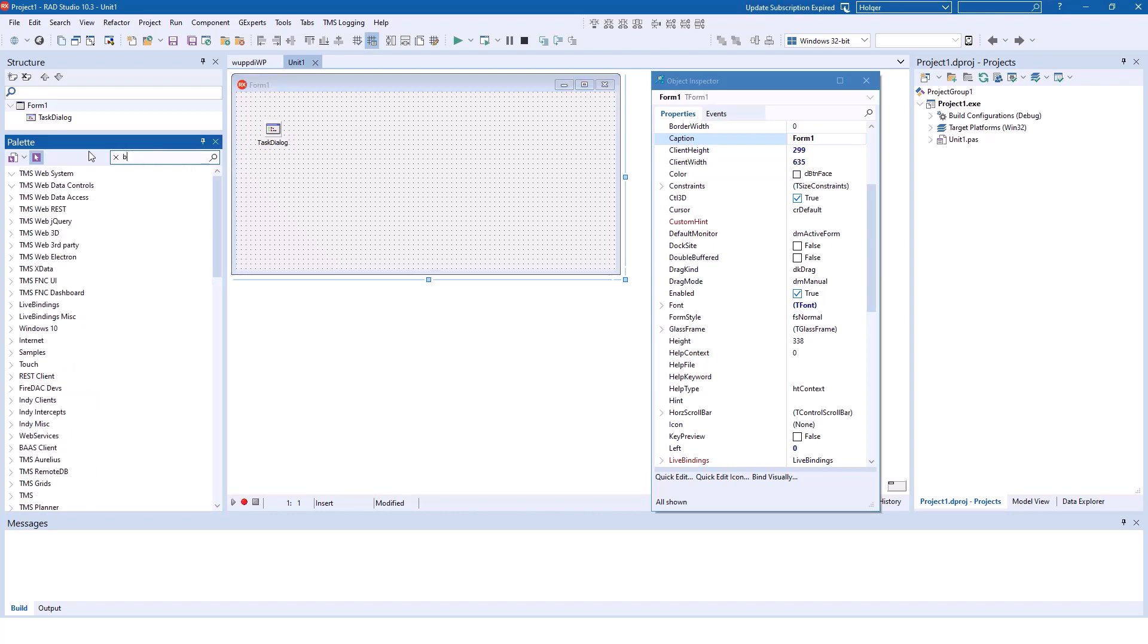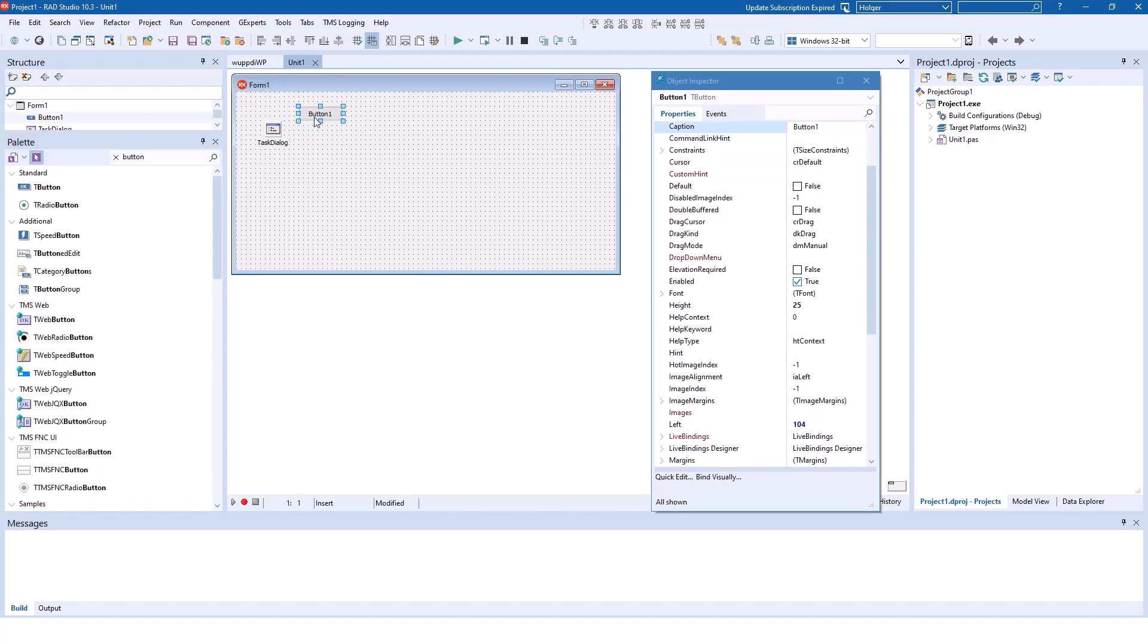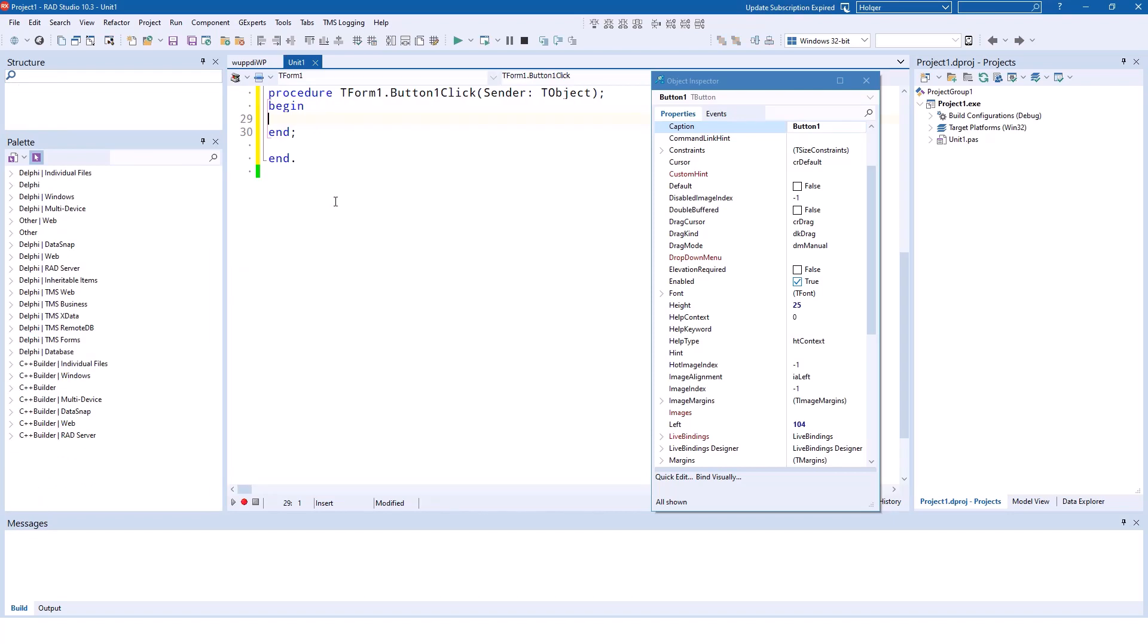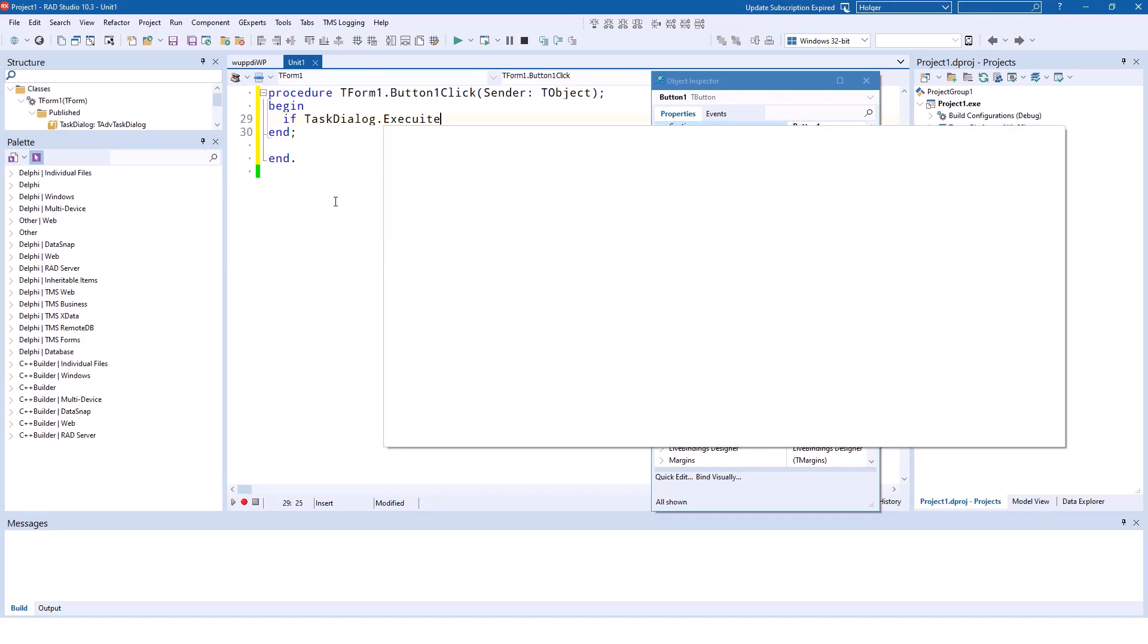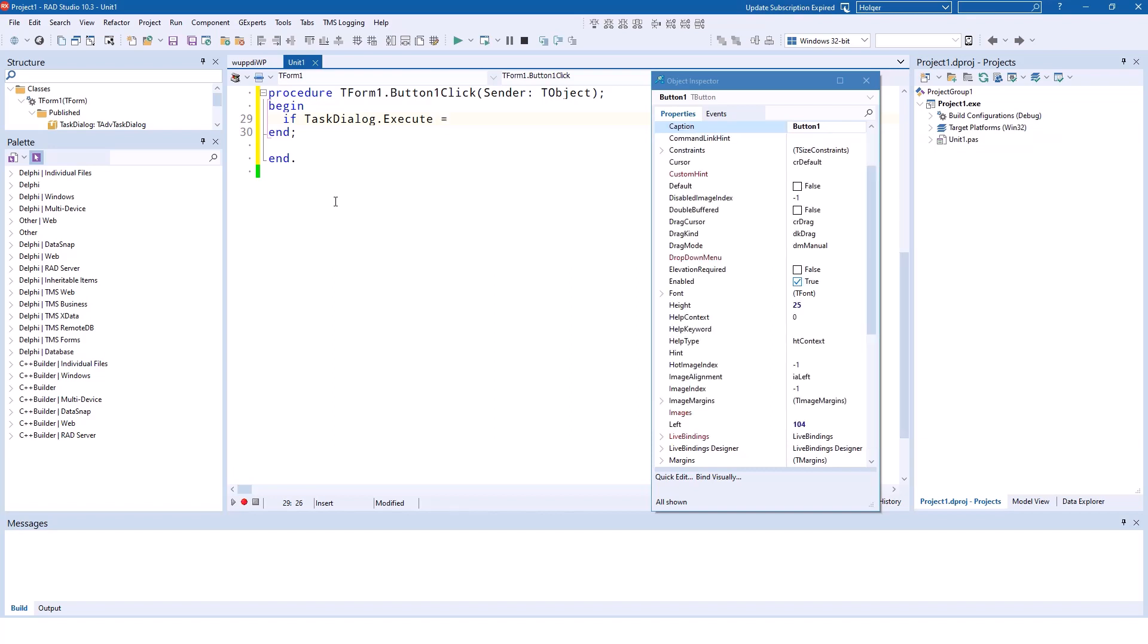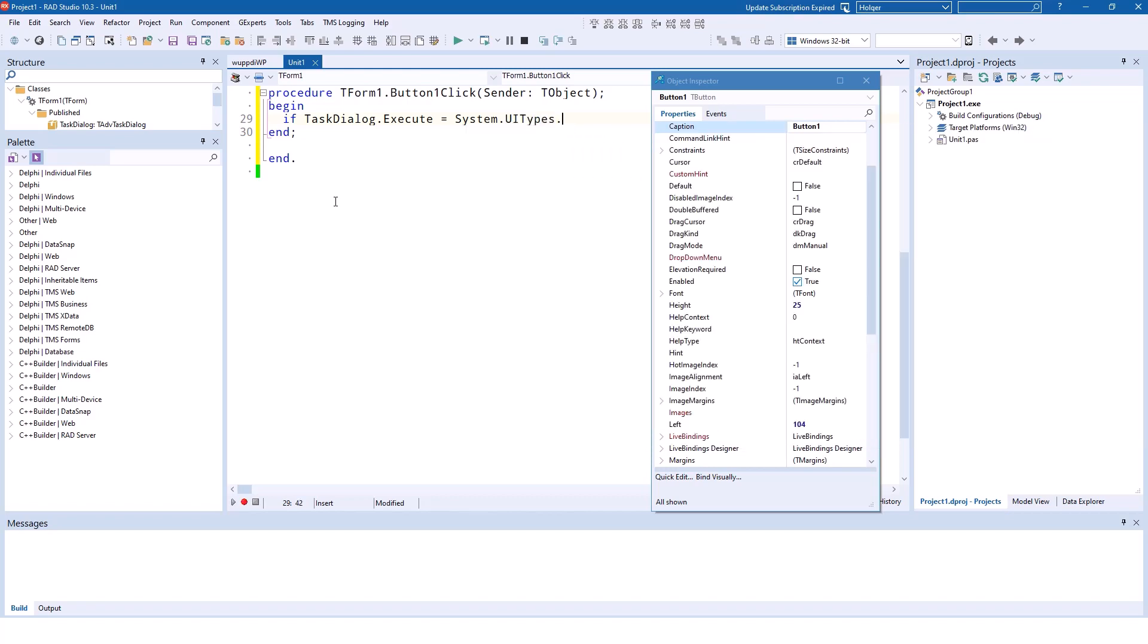Again, I'm going to place a button on the form. If task dialog execute, and again I only want to have a look at the results if it is the okay button that the user clicked, so system.ui types.id okay.